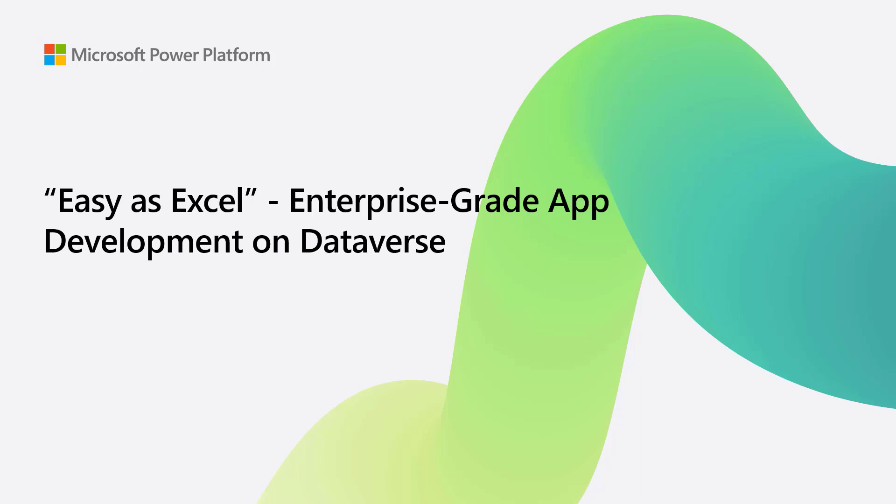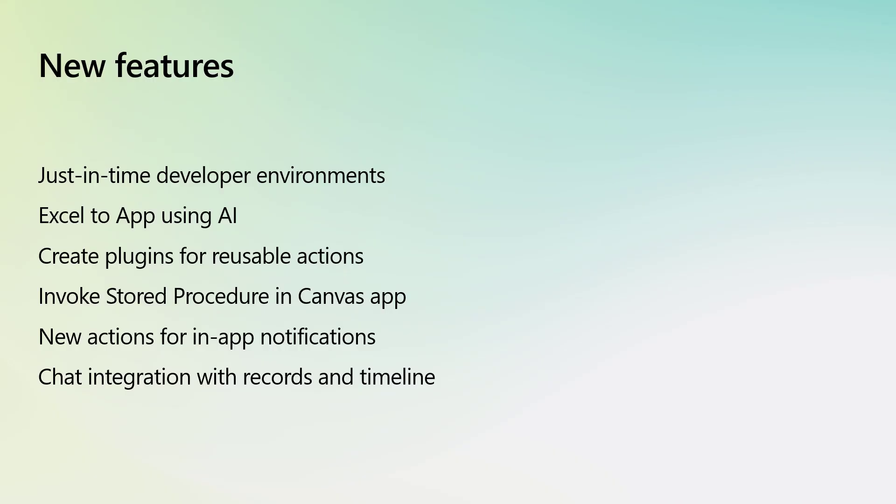In this video, you will learn about new Dataverse features that will make data integration as easy as Excel and then allow you to take your data and business to the next level.